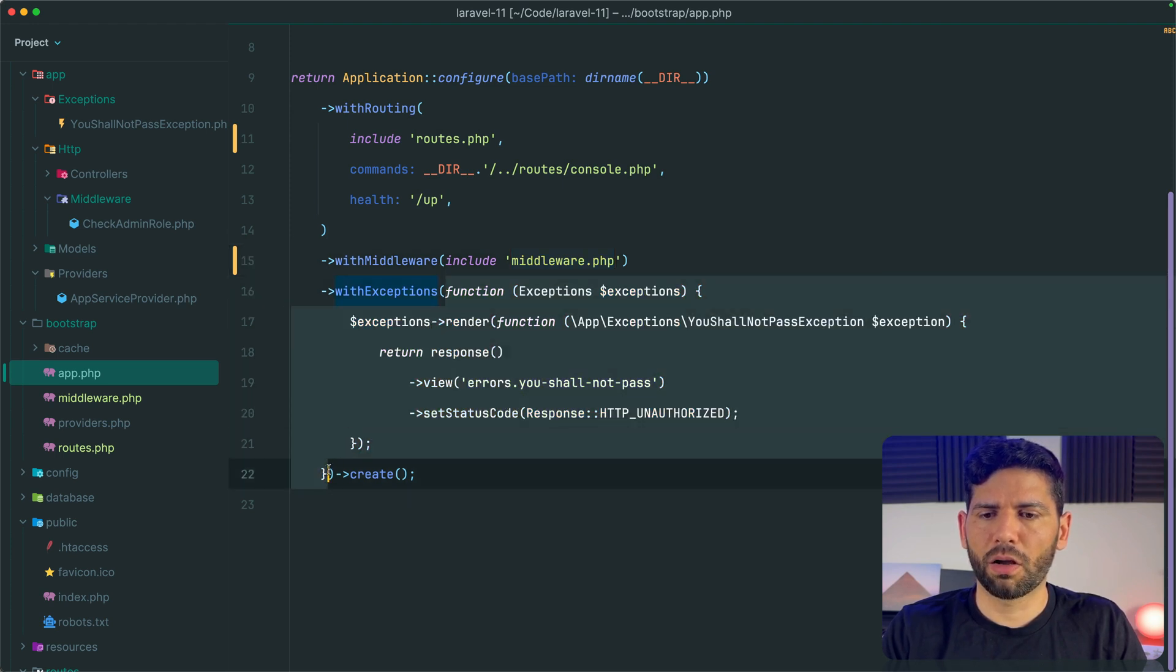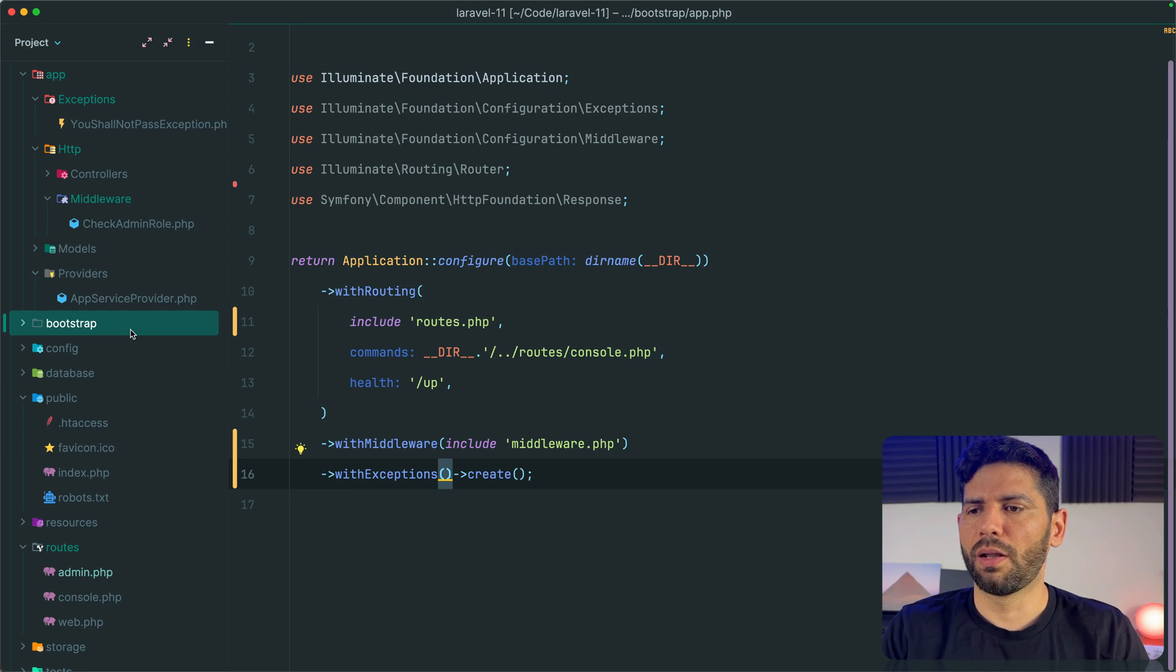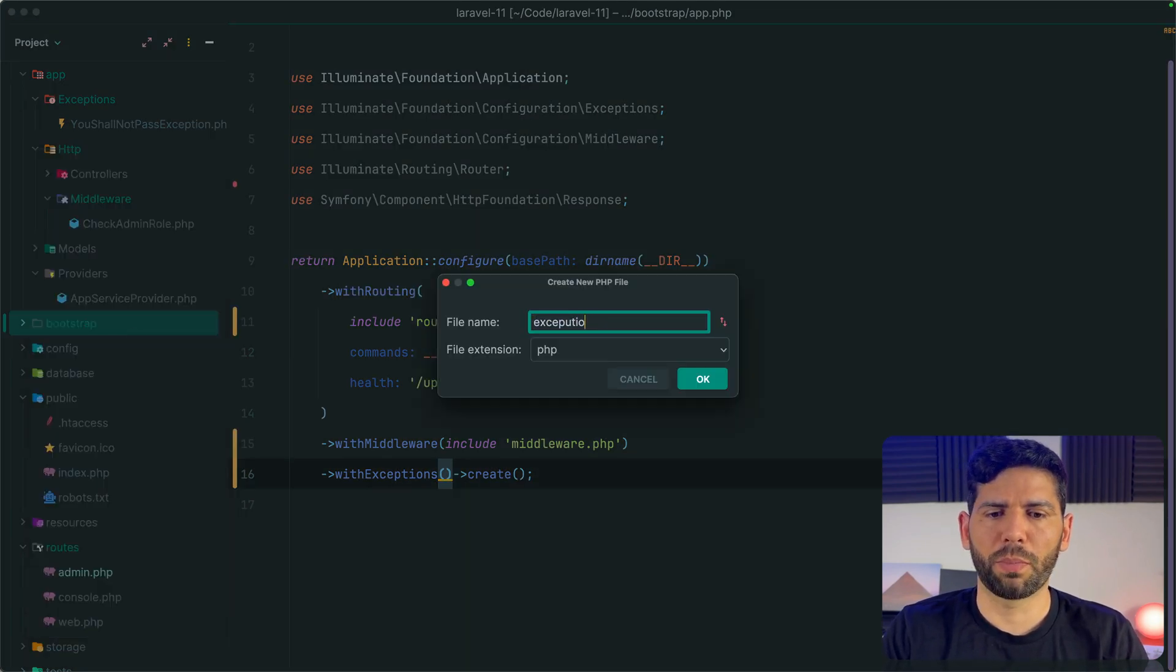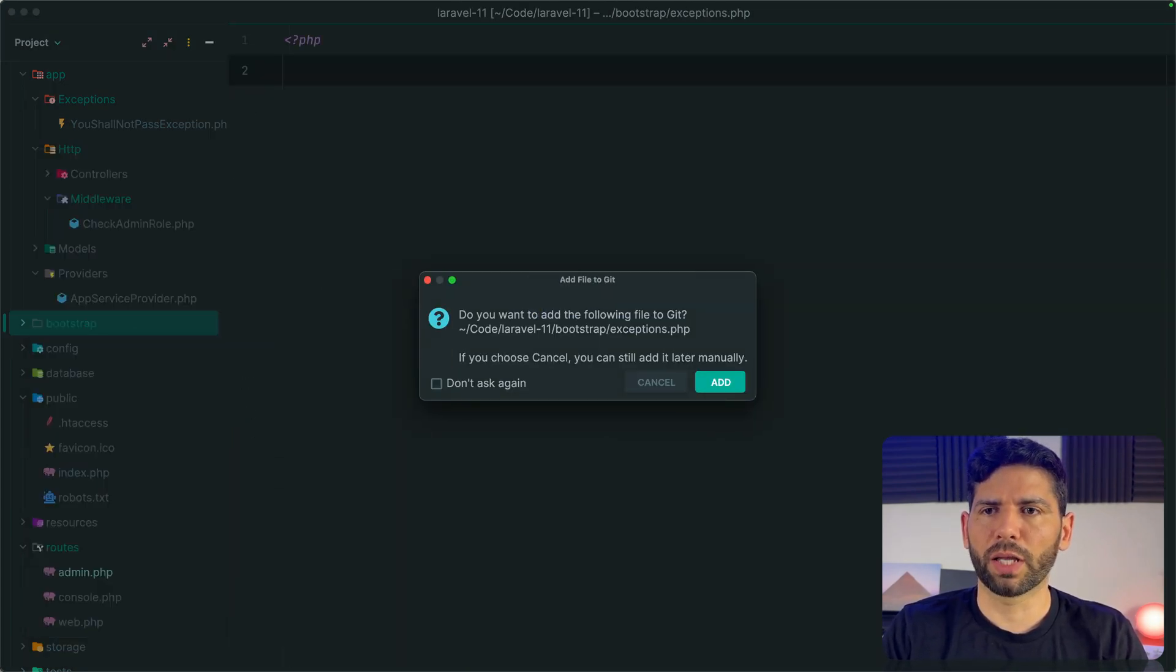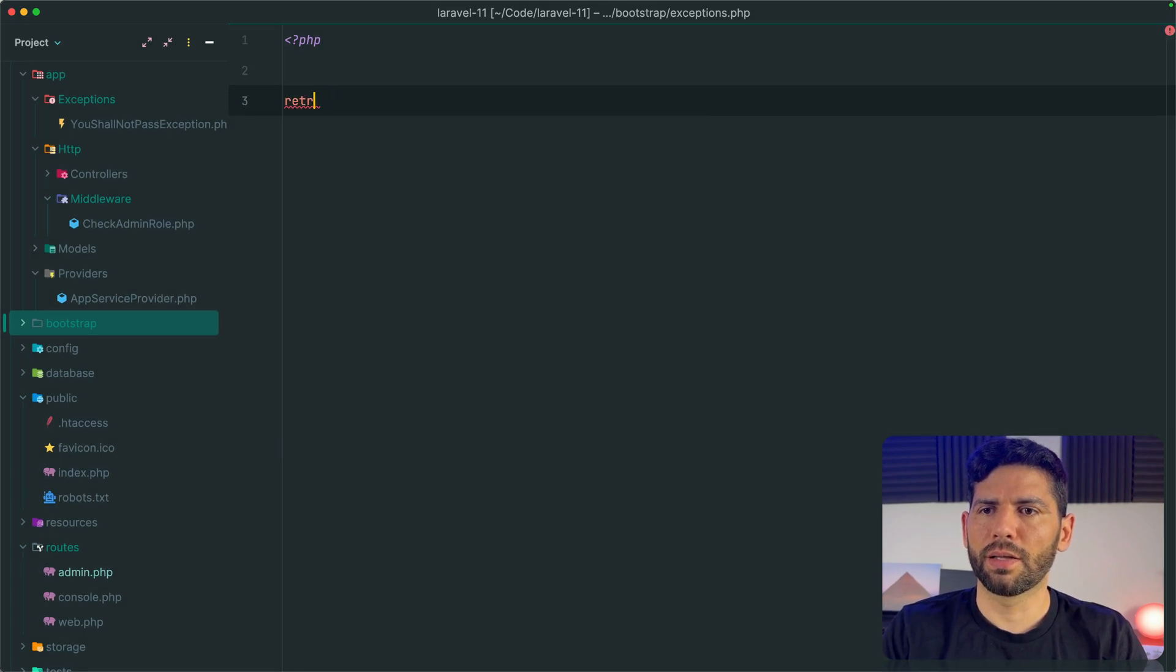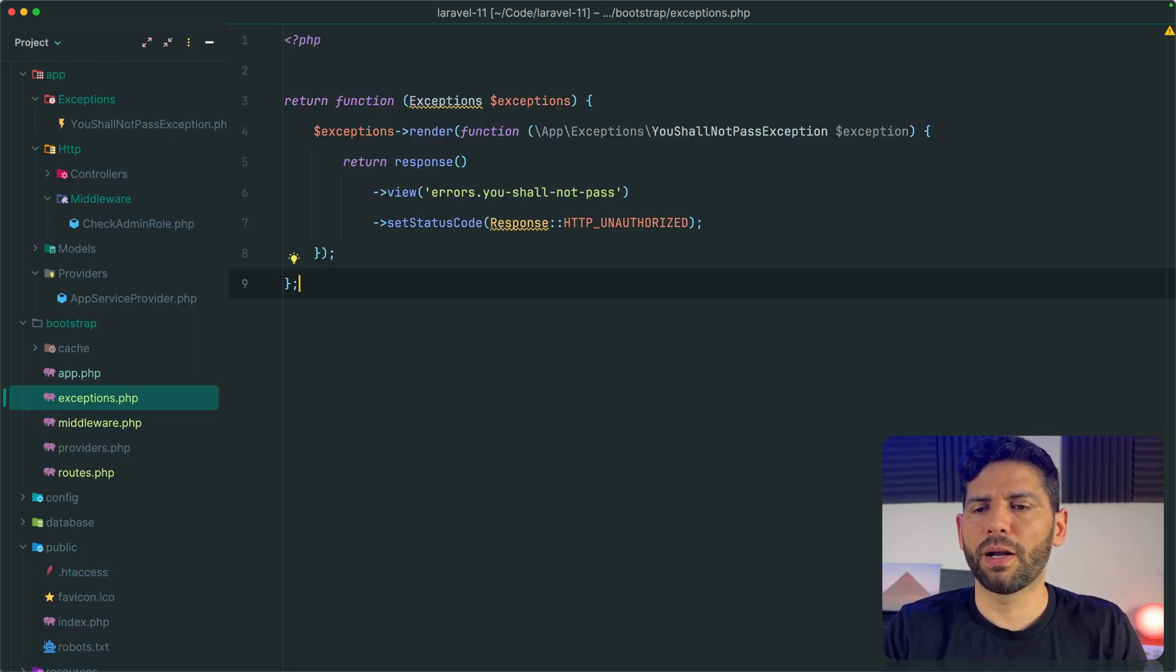Let's create a new file called exceptions.php in the bootstrap directory. Once again, let's return the callback. And from here, let's not forget to finish the line with a semicolon as well as importing the relevant classes.